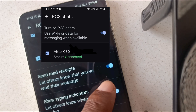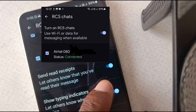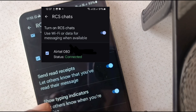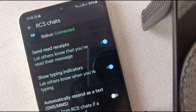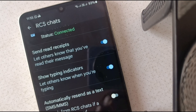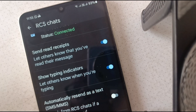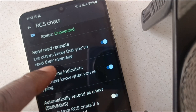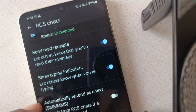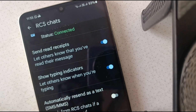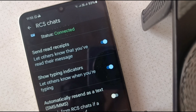You can enable read receipts to let others know that you've read their message. You can also enable typing indicators — that's a nice thing. You have the liberty to decide what you want to enable and what you want to disable. I have send read receipts enabled here, and I have typing indicators enabled, which lets others know when I'm typing.